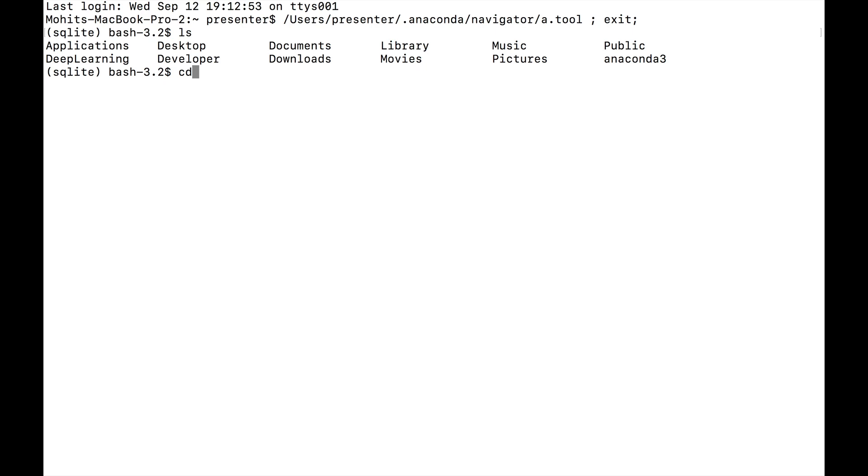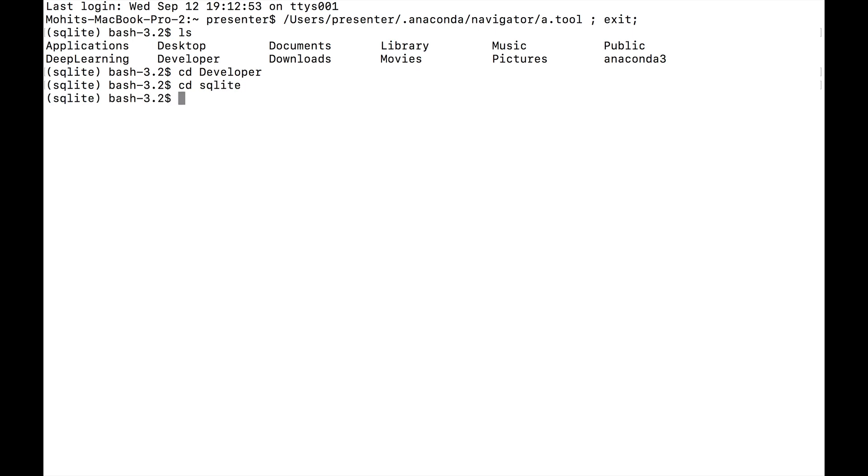I can just type in developer and then hit enter, and now I'm in the developer directory. Once again, I can type in cd SQLite and hit enter, and now I'm in the appropriate directory. I can just double check by hitting ls, and then there's my Chinook.db, so I'm indeed in the correct folder.